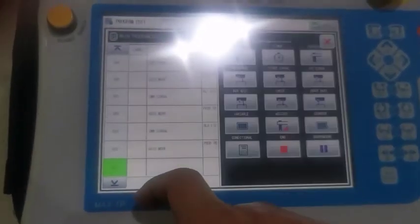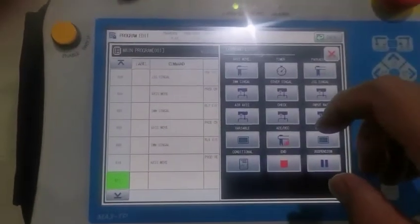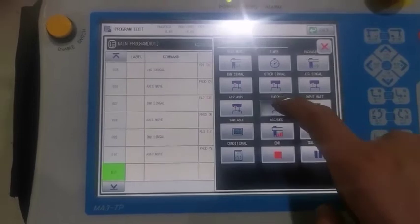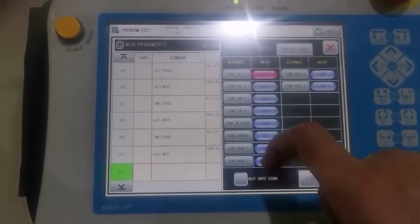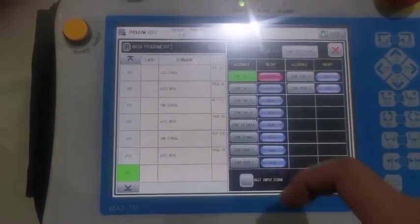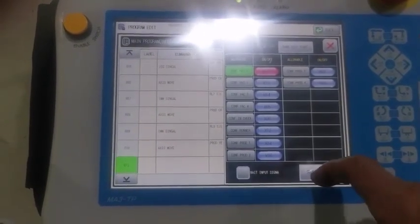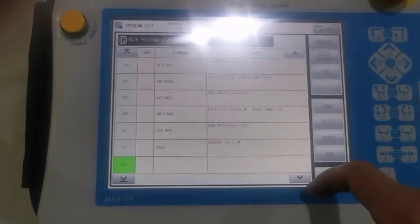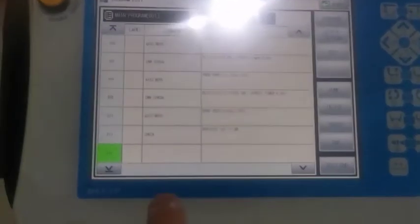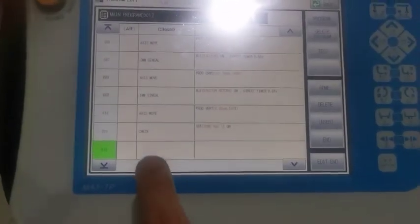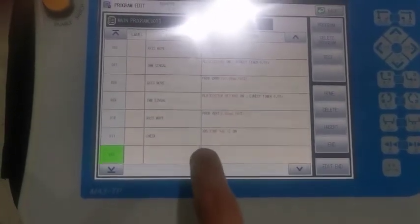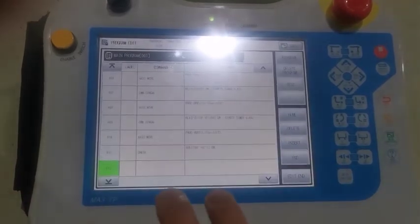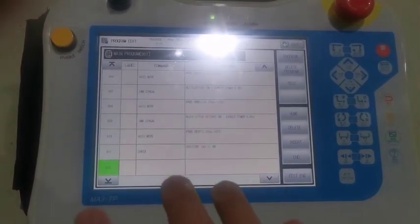Then, we need to check whether the robot takes the product or not. Okay. We need to use the check signal, vacuum confirm. Okay. We need to confirm the product. If we take it, it will be off. If we didn't take it, it will be off. And when you're running, it will have alarm.